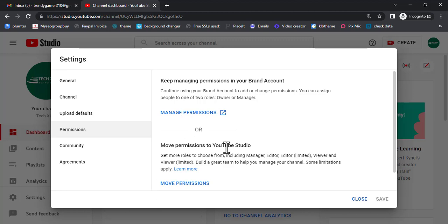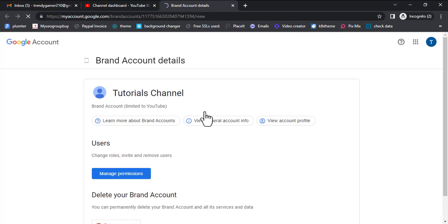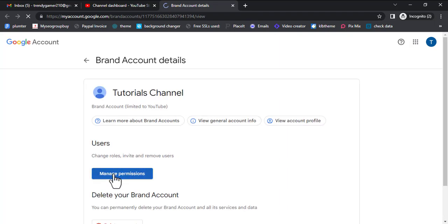Now we are going to click Manage Permission. Please pay attention — you can read everything written here, it's very important so that you don't mess up anything. You can either move permission, but for my case I'll use Manage Permission — it works faster. Whichever way you choose will work, but for the sake of this tutorial I'll use Manage Permission. Click Manage Permission.